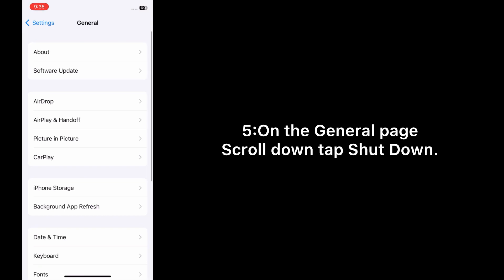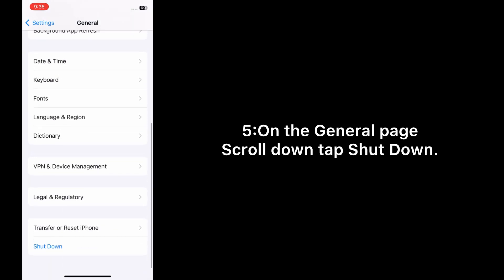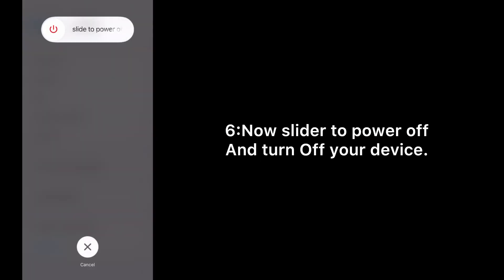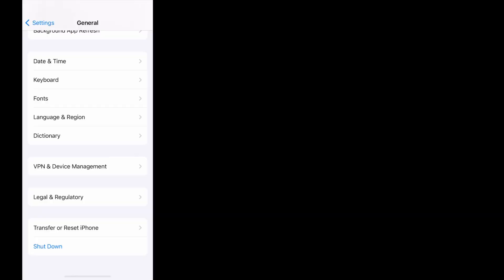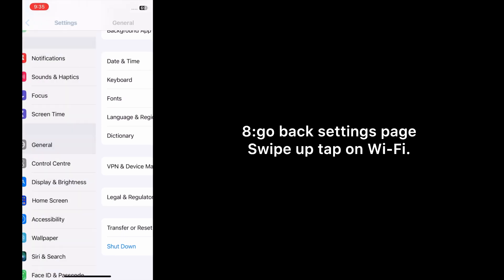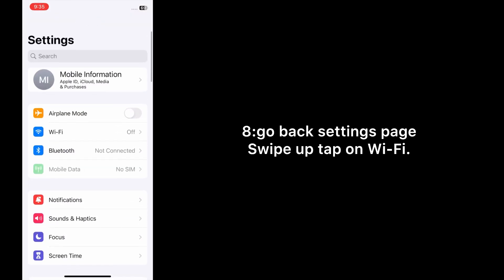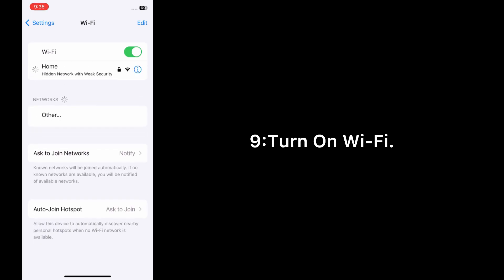On the General page, scroll down and tap Shut Down. Now slide to power off and turn off your device. Wait for a few seconds and turn it back on. Go back to the Settings page, swipe up, tap on Wi-Fi, and turn on Wi-Fi.